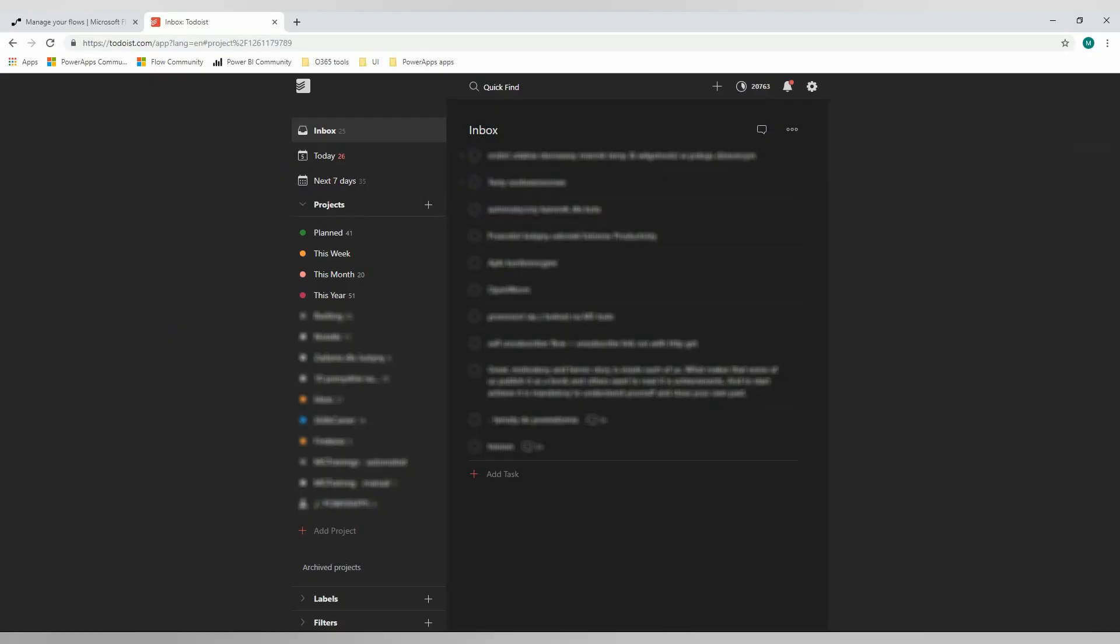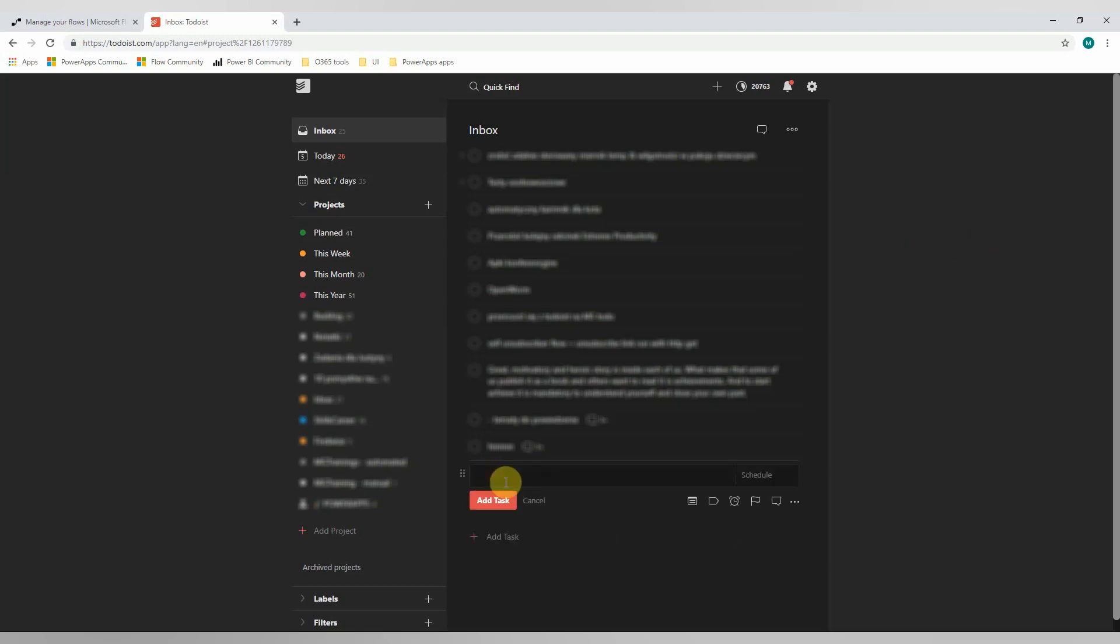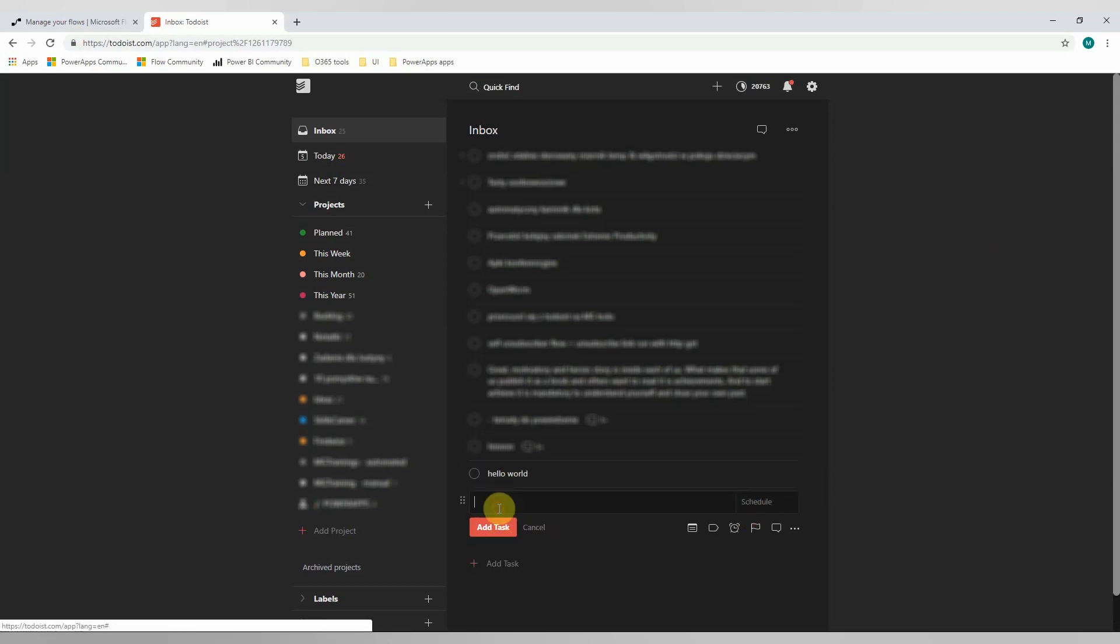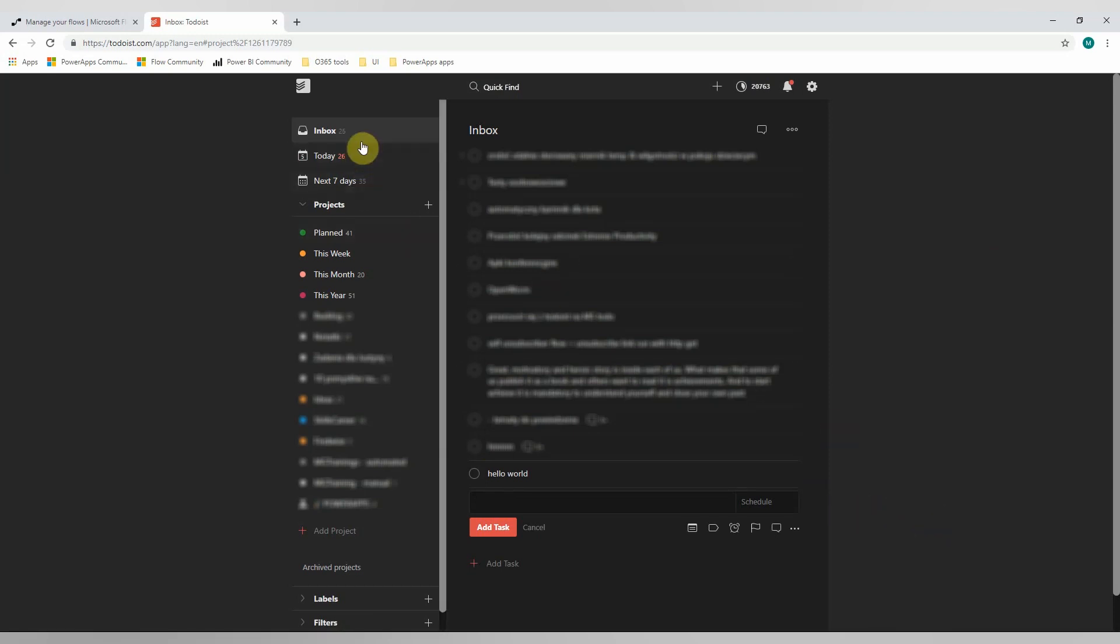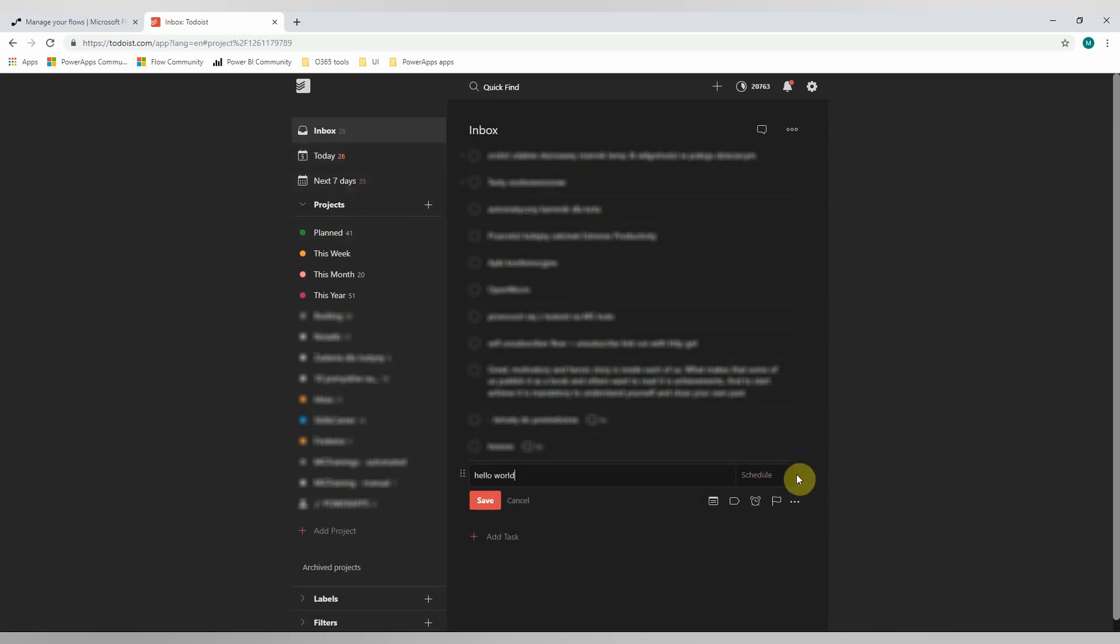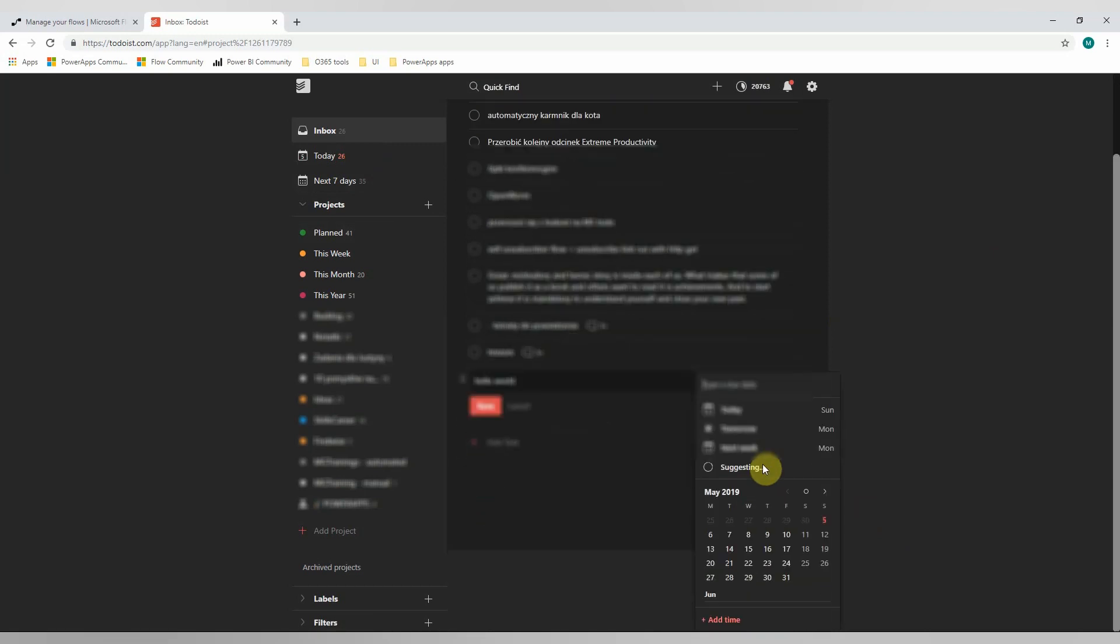So now let's jump to my Todoist and let's add some tasks. So, hello world, why not? And I'll just leave it like that for now. As we can see, the task is still here.